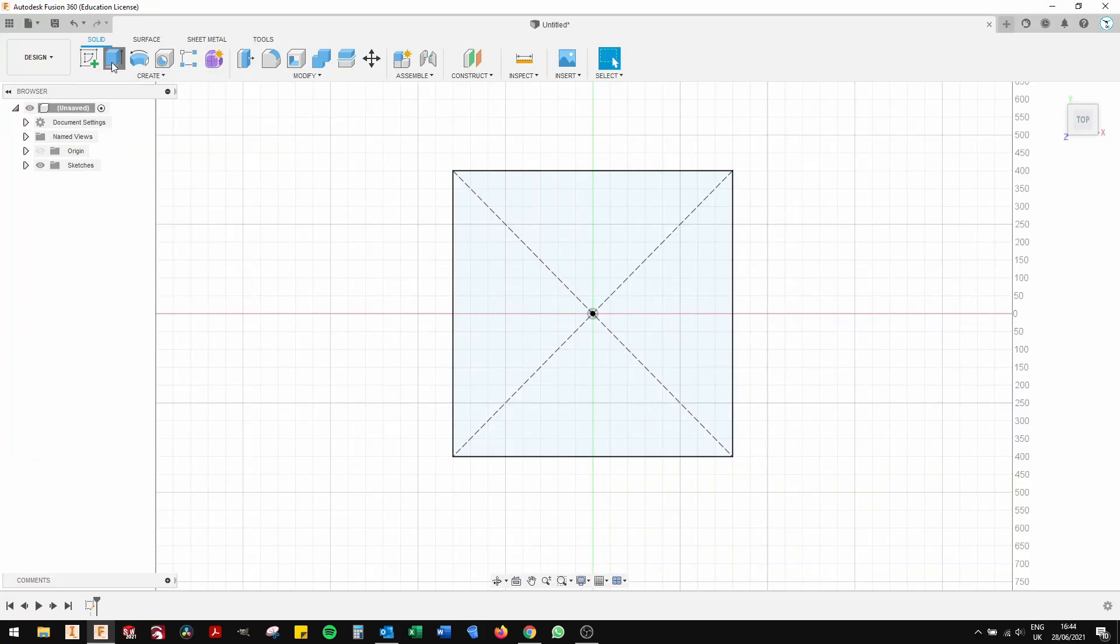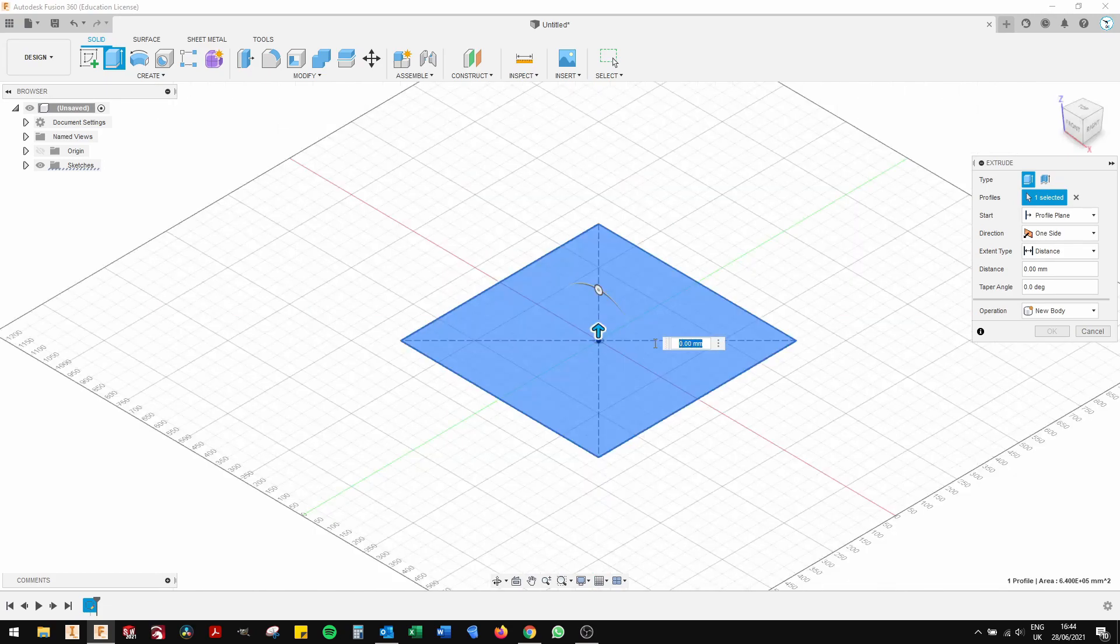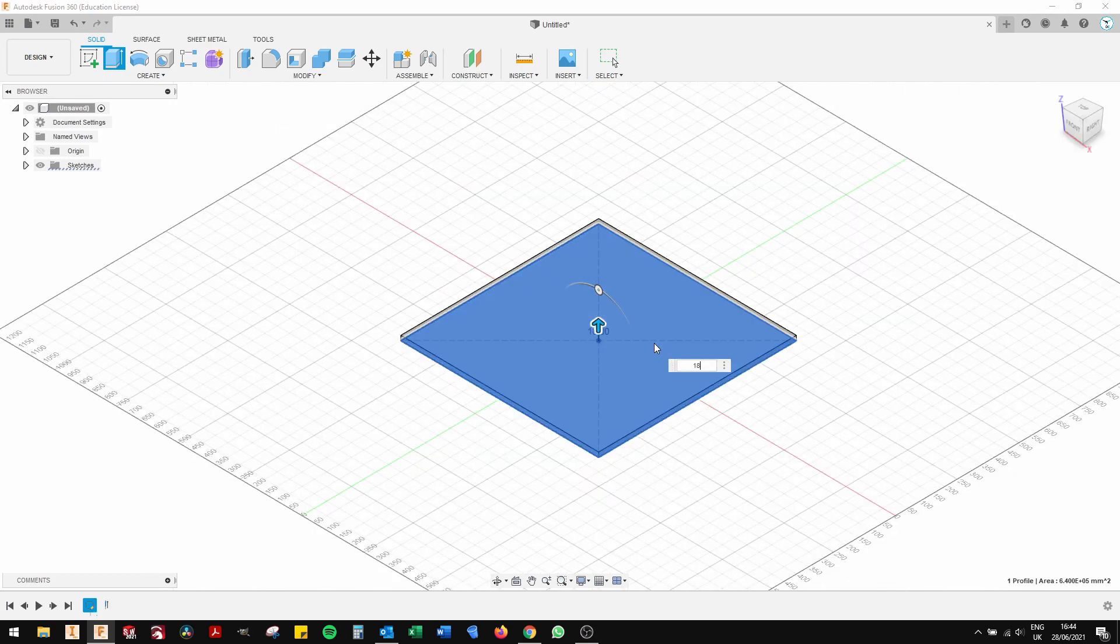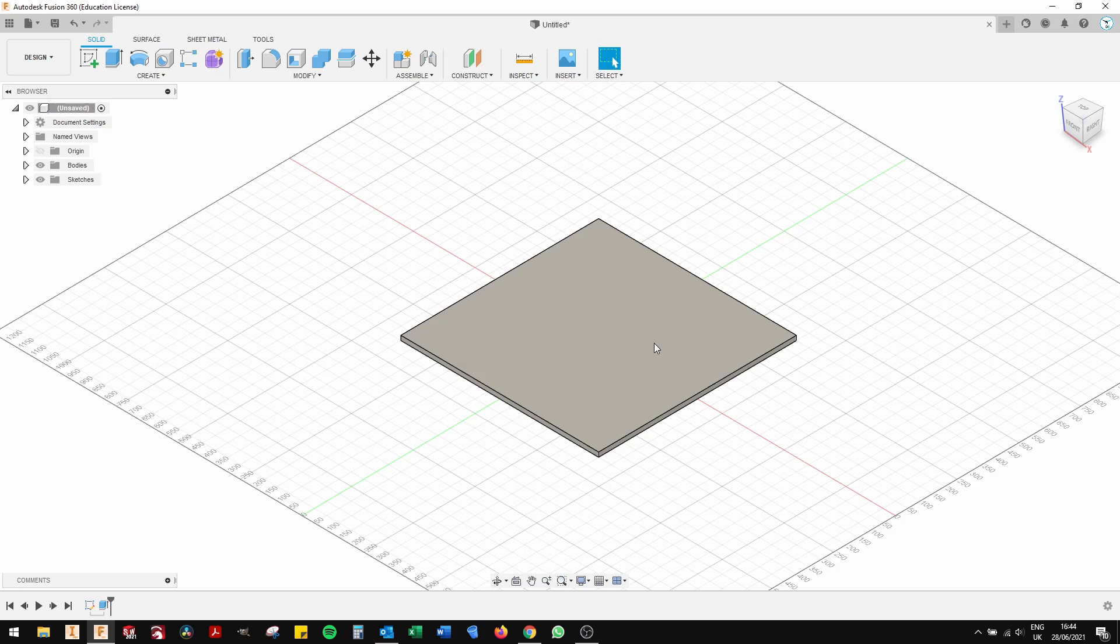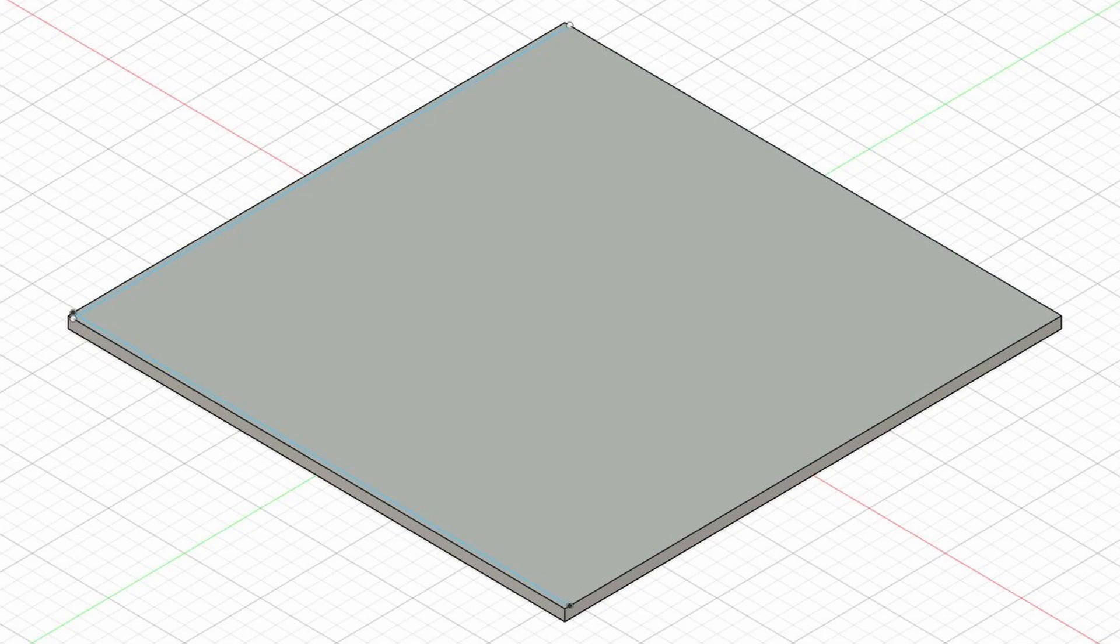So click on the Extrude tool. Type in 18 millimeters or three quarters if you're in America. Click on OK. There, that's extruded. Now you have a three-dimensional representation of an 800 by 800 spoil board.